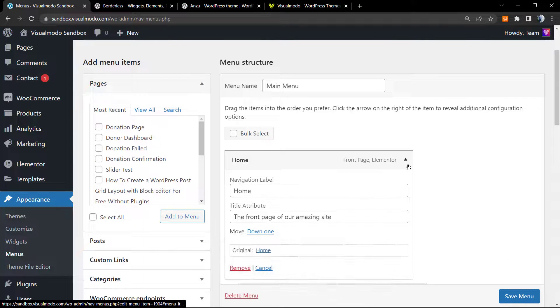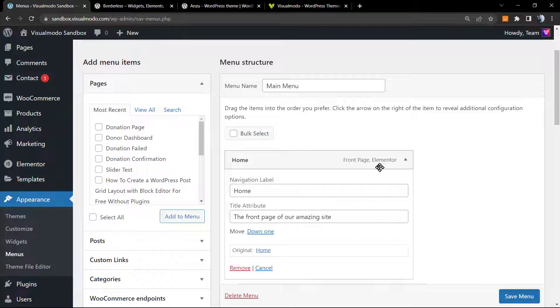If you click on any menu item - just a pause right here. If you don't know how to create menus, please go to YouTube and search for Visualmodo create menus. I'm sure that you're going to find one of our tutorials explaining how to create or organize a menu.